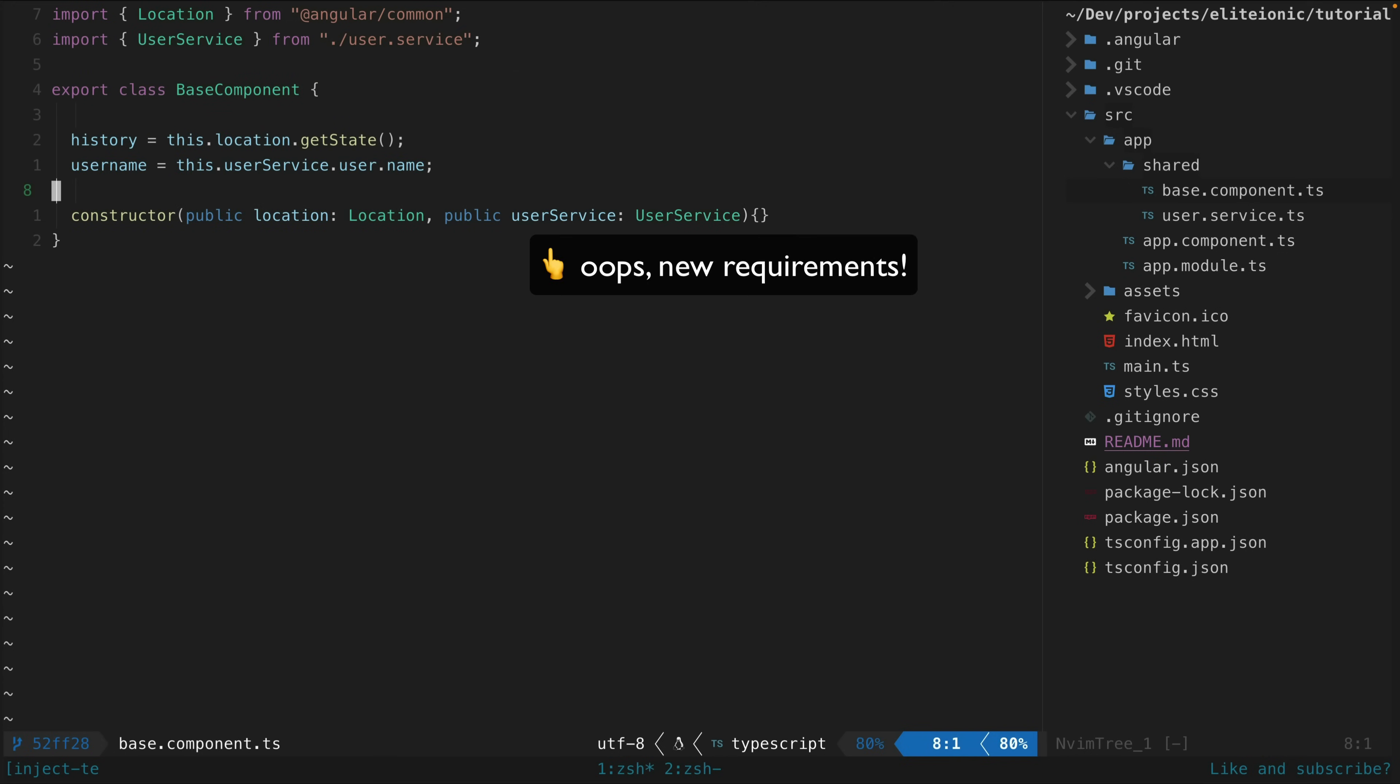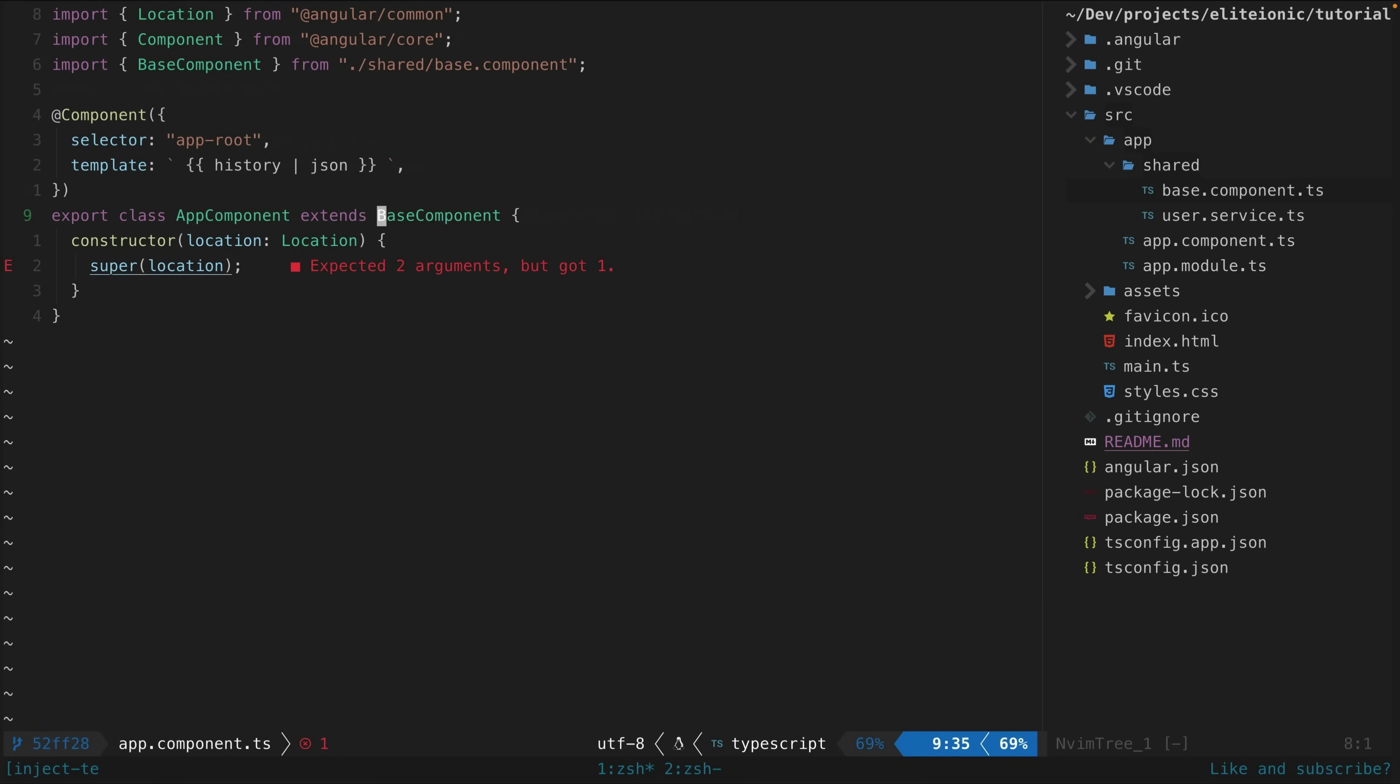Let's say I want to add this user service now so that any classes that extend this one have access to the current user's username. So now we need to go to any class that is extending this class and inject the new dependency into the constructor and pass it to the base class with super, making sure that we keep everything in the right order as well.